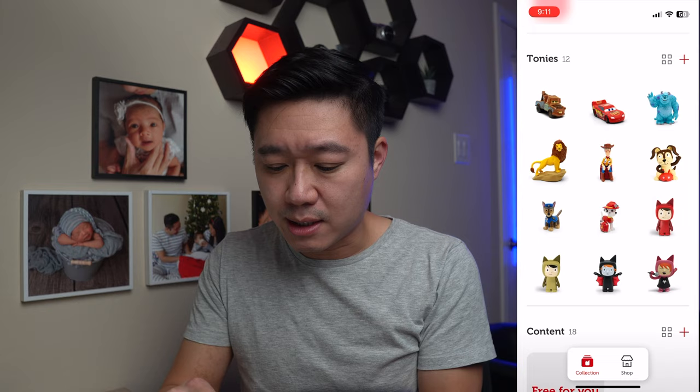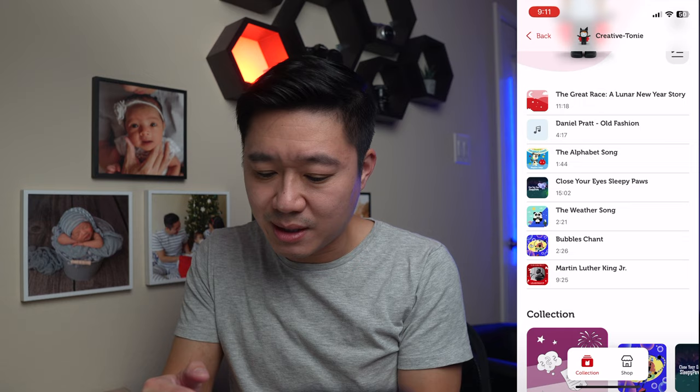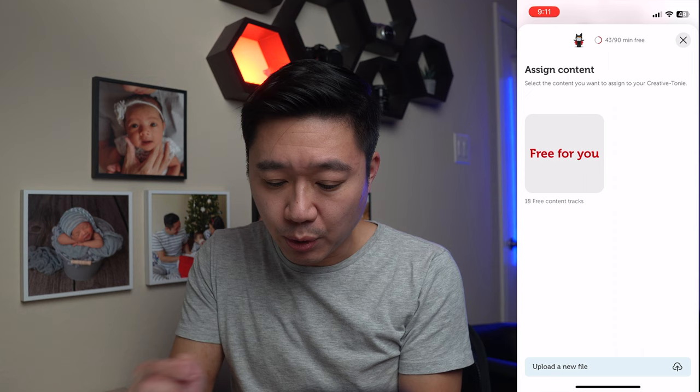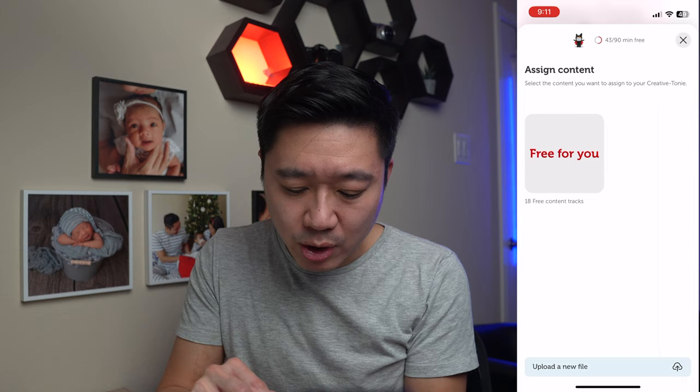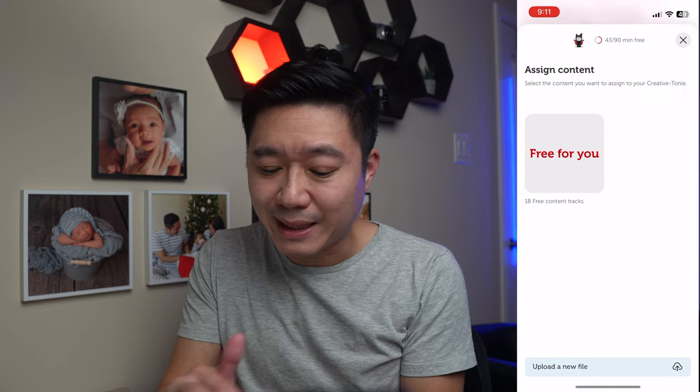Let's go ahead and find the Tonie that you've linked, and select the one I have over there. You can see the songs we just added earlier are all still here, and it's the same little icon right here — the one that looks like the Tonie with the upload button. Once you click on that, you can either click on 'free for you' — there are 18 free content tracks — or go ahead and upload files. I don't have any files on my phone to upload, but that would be the process.